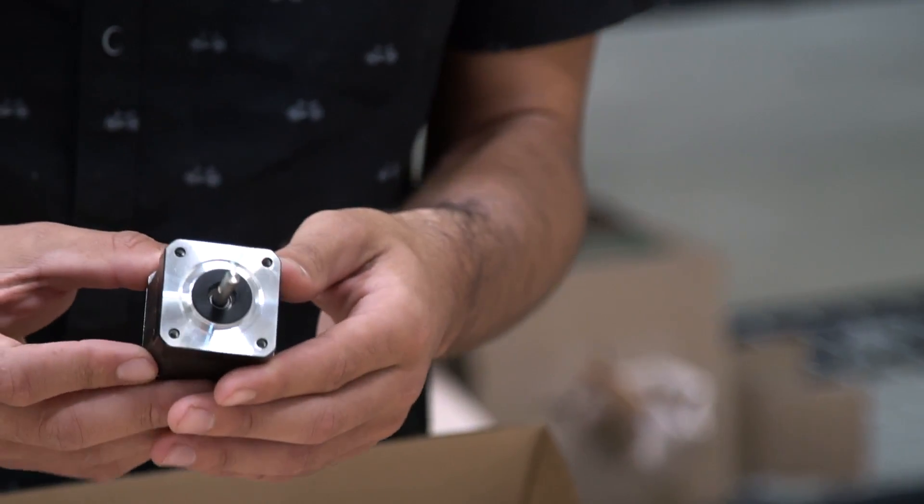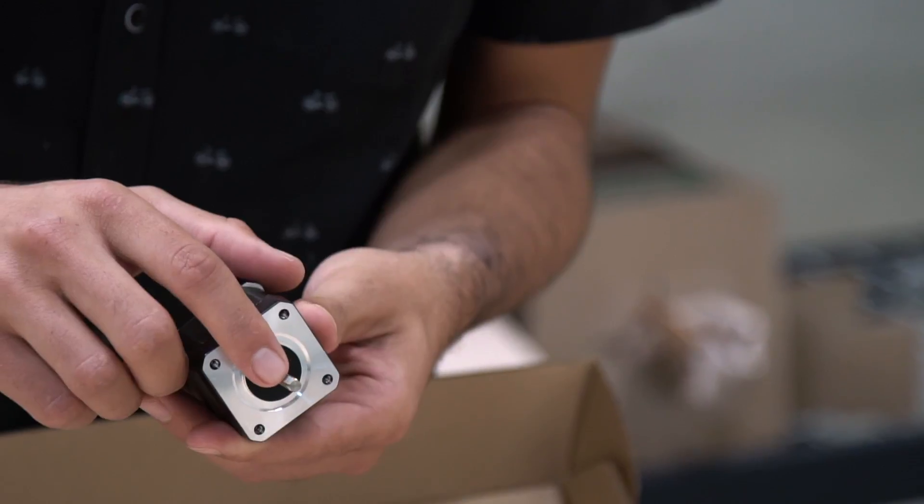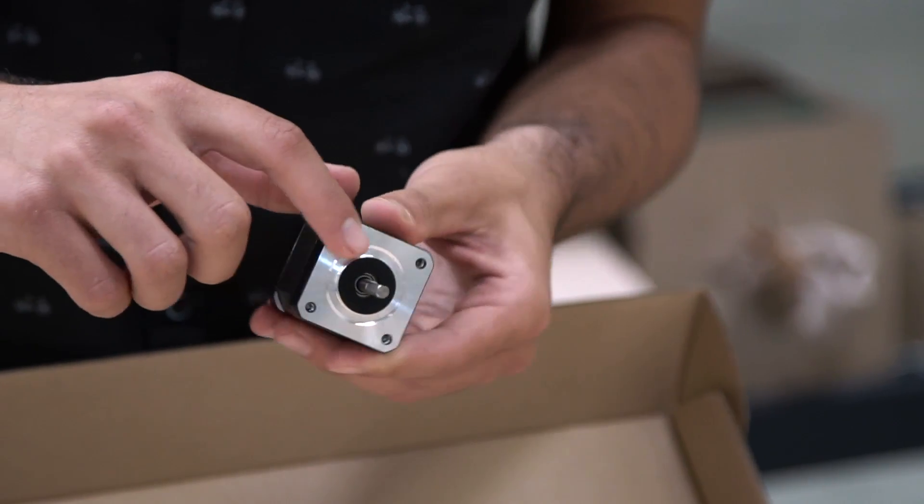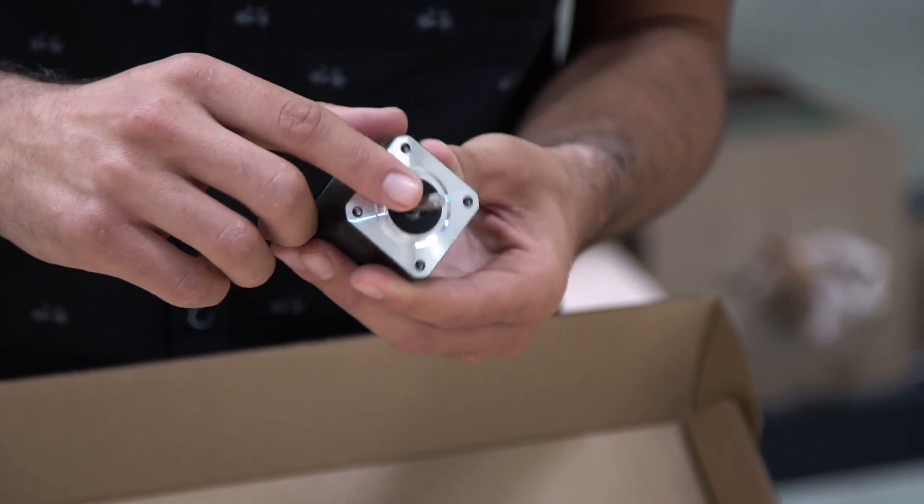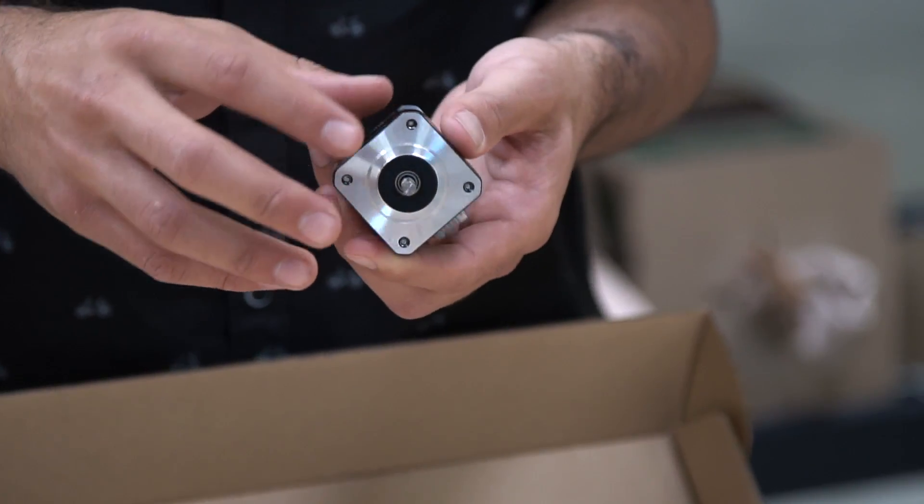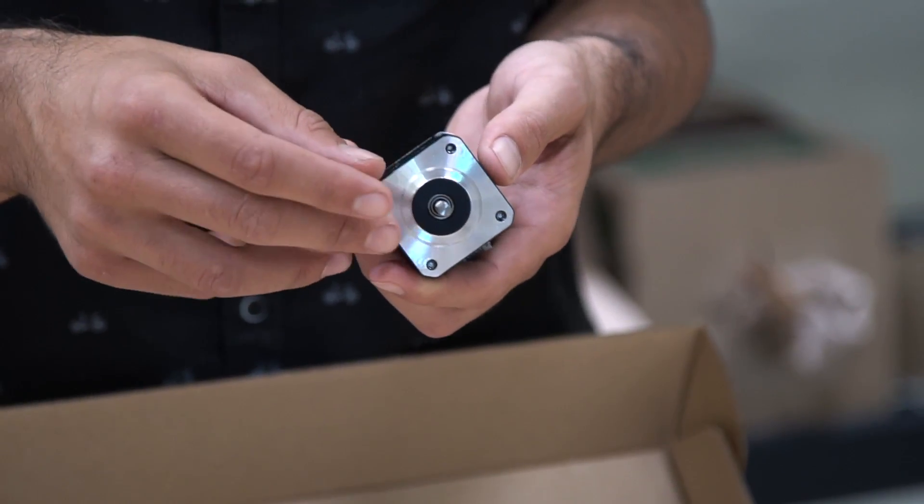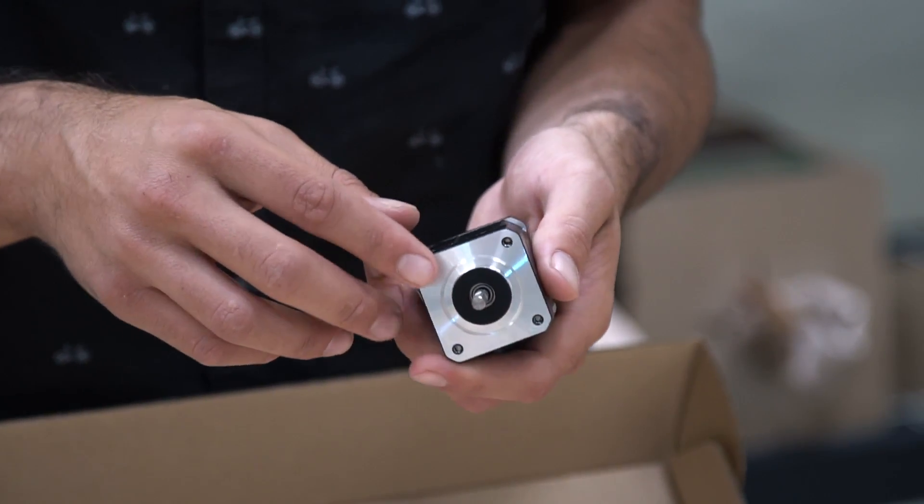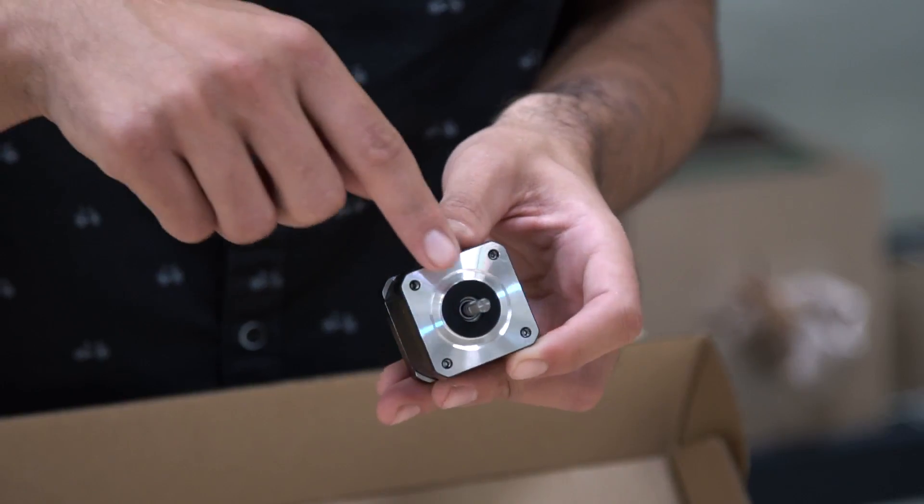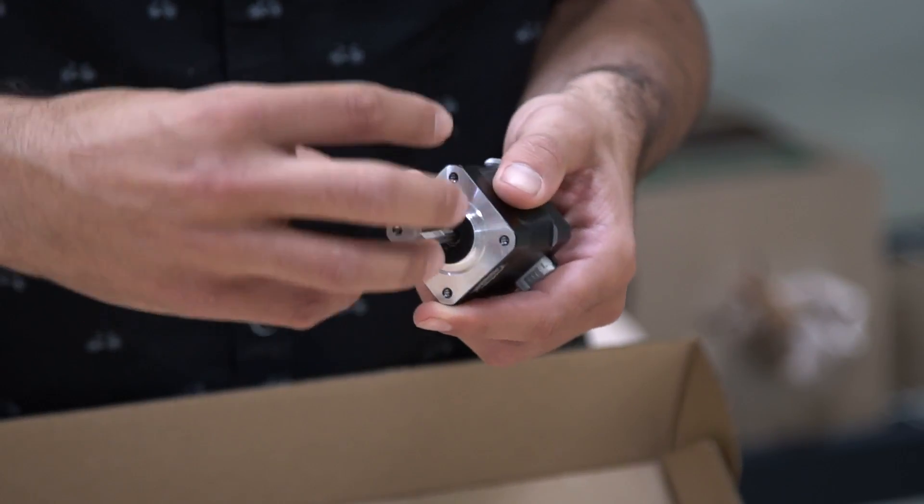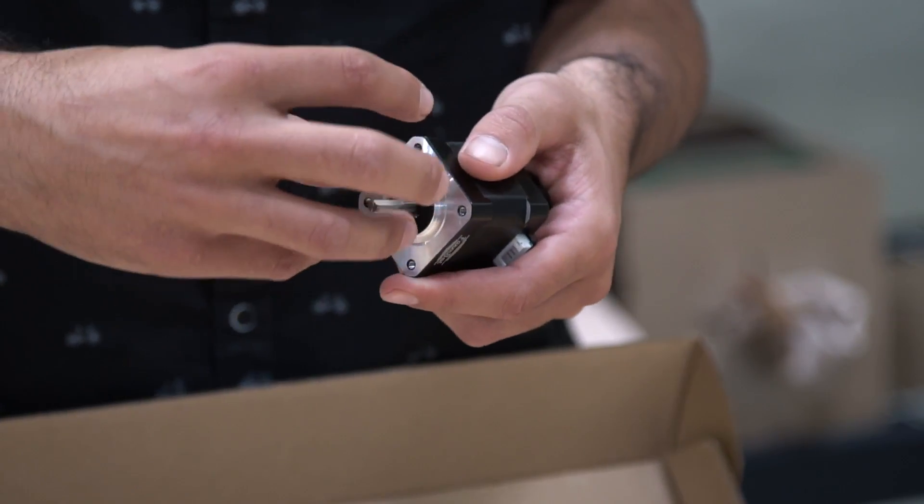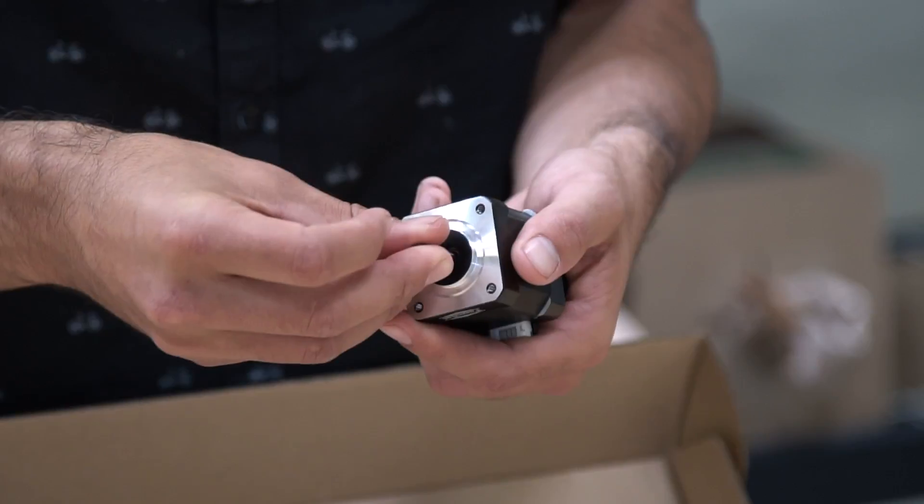The motors have the shaft right here with two flat sections. And so when you attach the flex coupling or the GT2 pulley, you'll tighten a set screw onto both of the flat sections so that you get a very strong connection between the pulley and the motor shaft.